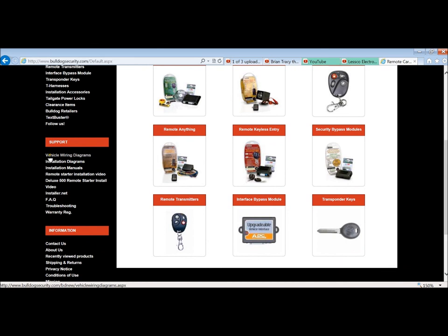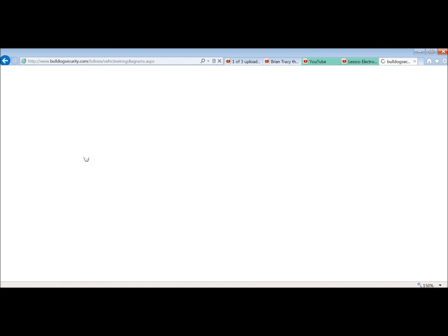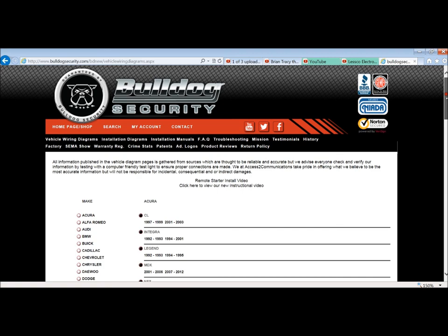You're going to have to scroll down just a little bit. Underneath the support tab, the first sentence there says vehicle wiring diagrams. If you hit that, it'll bring you up to all the data where they have their vehicles, and they're broken down into year, make and models.